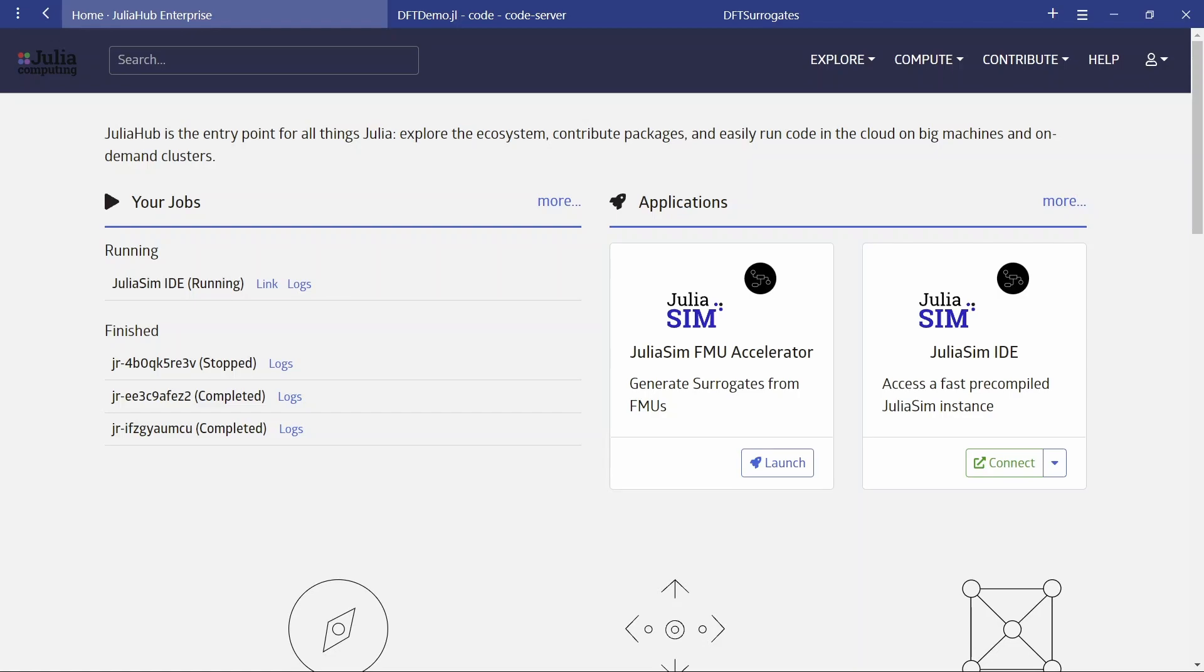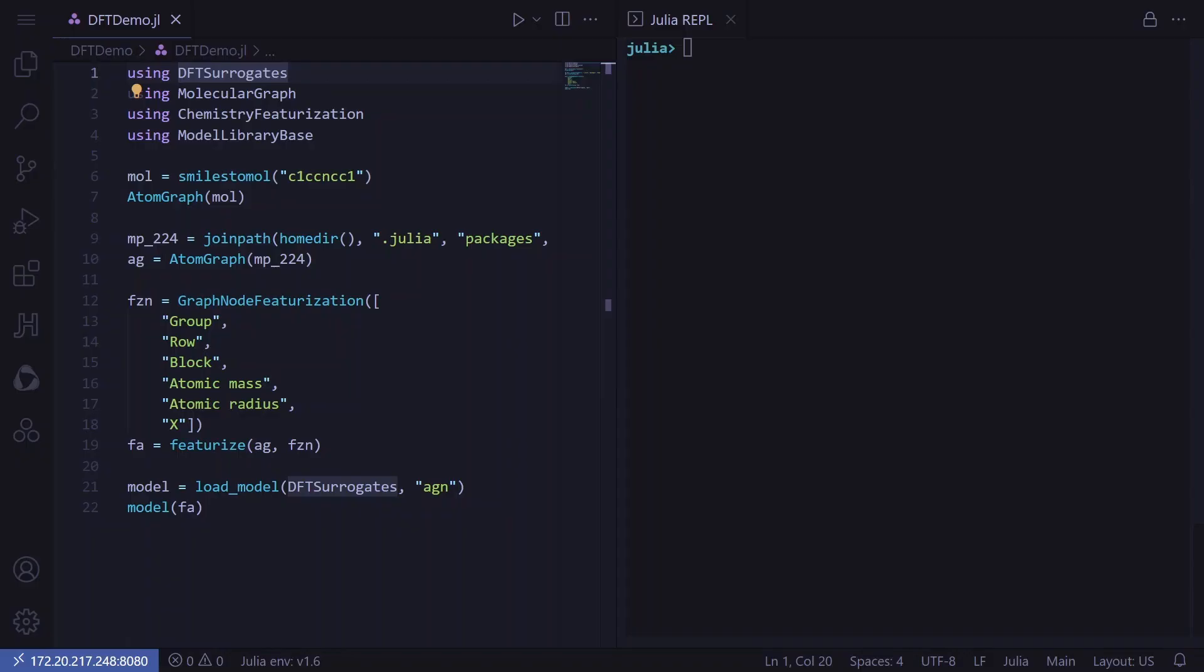Now, let's walk through an example of how this can be achieved in your workflow. To begin, we'll go to JuliaHub.com and launch JuliaSim IDE. And from there, we import the packages that we'll be using.